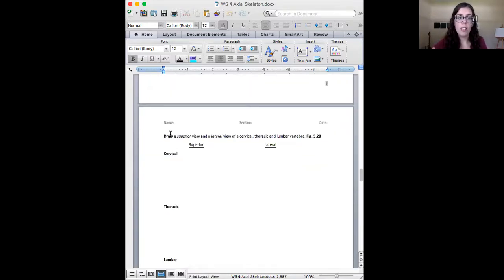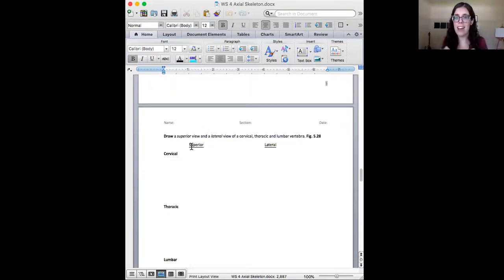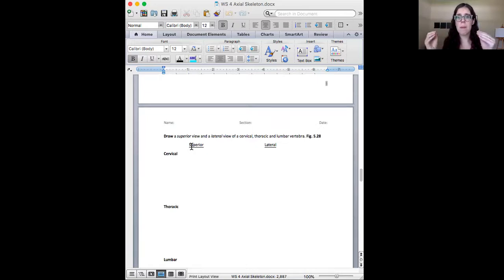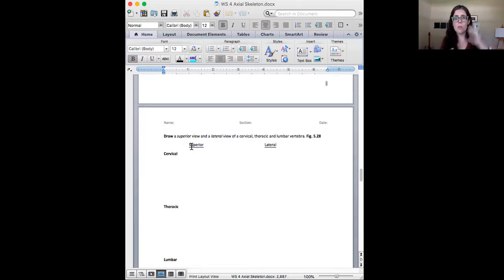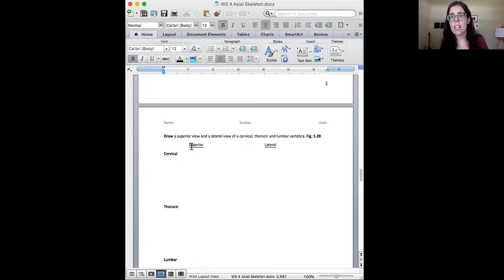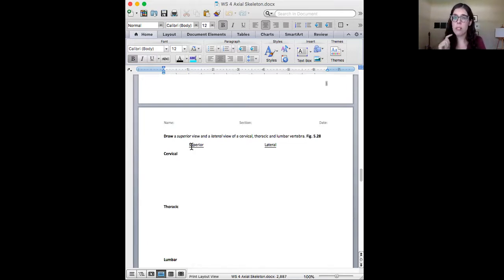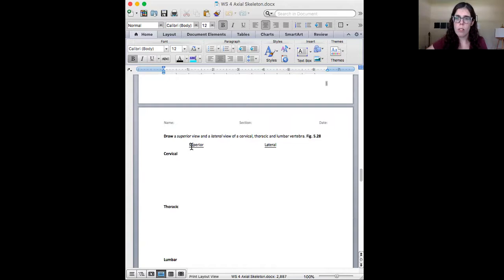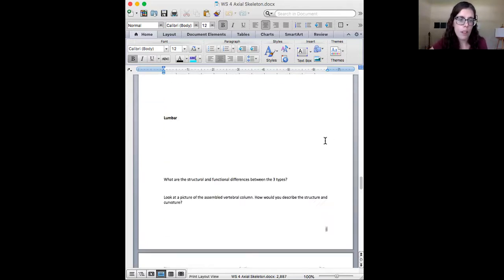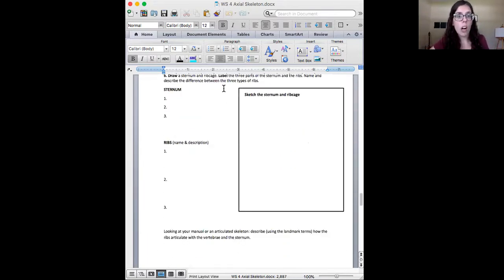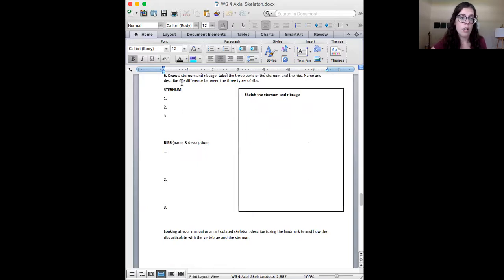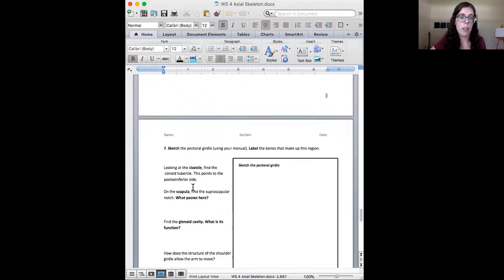Now, here is a draw. Do not copy and paste pictures from the internet. Please actually draw this. There's a method to my madness. Copy and pasting uses zero learning networks in your brain. Drawing is helpful, especially for visual learners. So please draw it from the superior view and the lateral view.